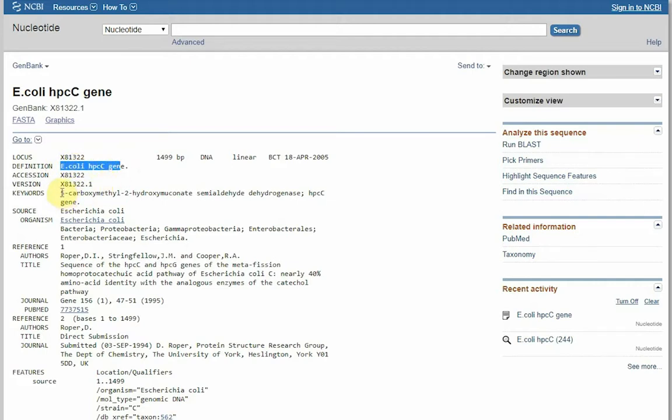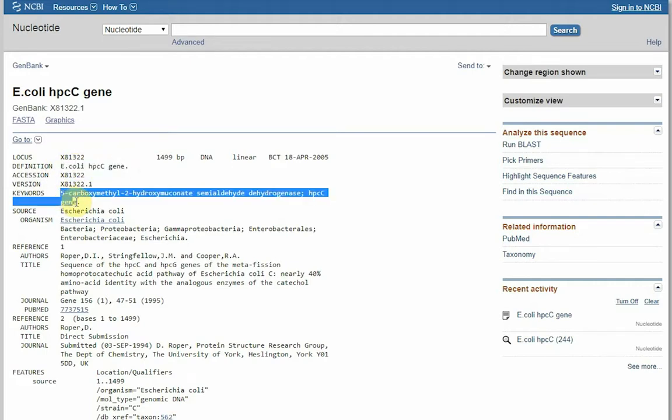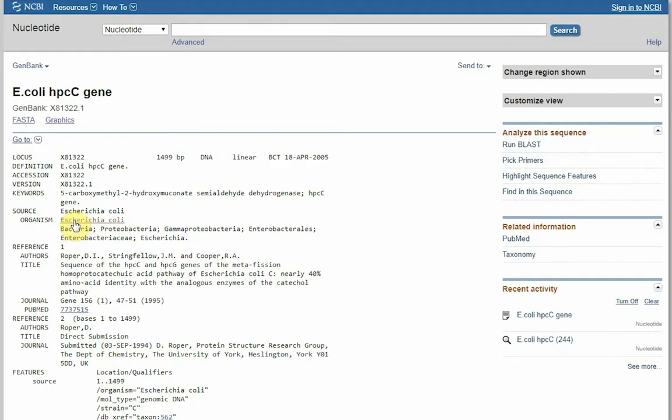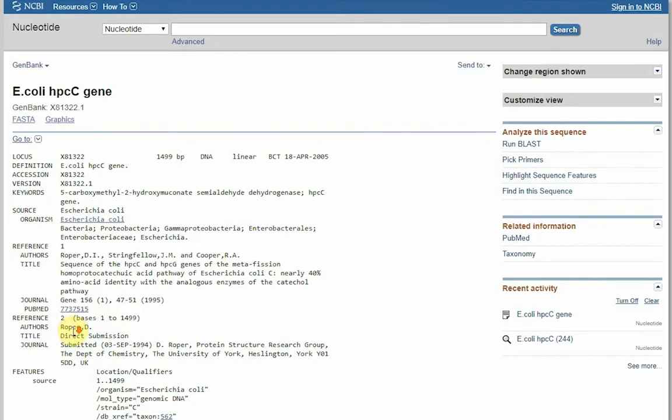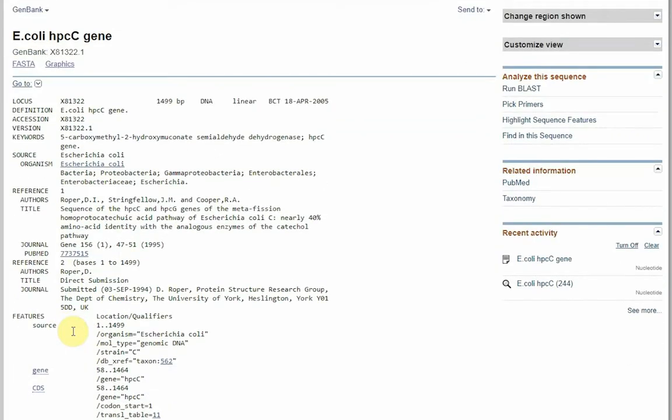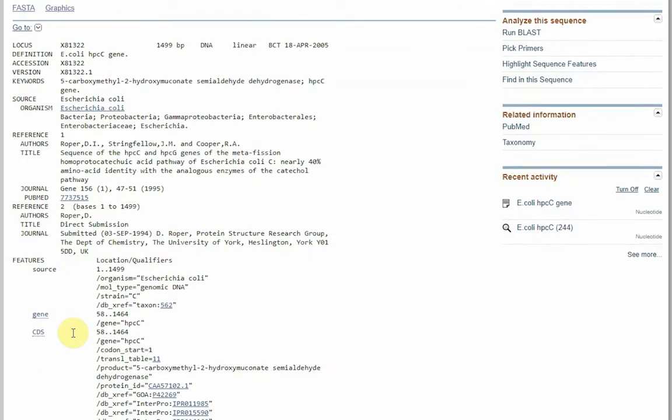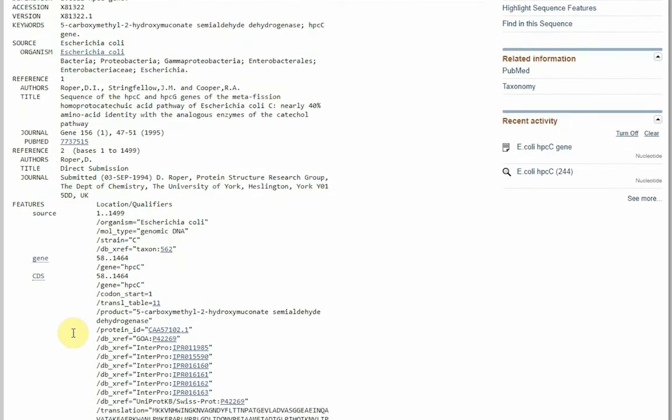we also have some keywords, and also importantly we have links to, for example, the organism Escherichia coli, and we have also PubMed links to get more information about this entry. We are not going to do this today, but you are encouraged to do so yourself in your time.